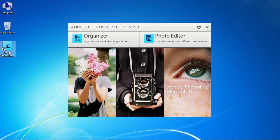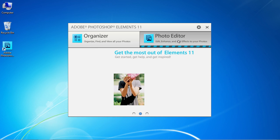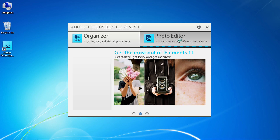Launch Photoshop Elements. In the Startup window, click on the Photo Editor tab.